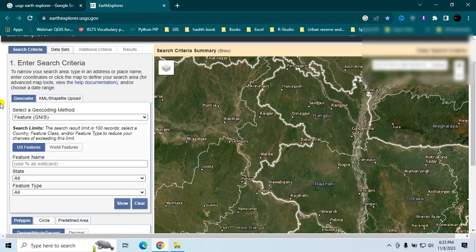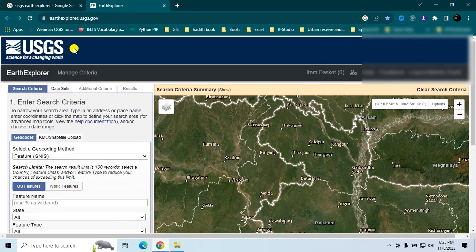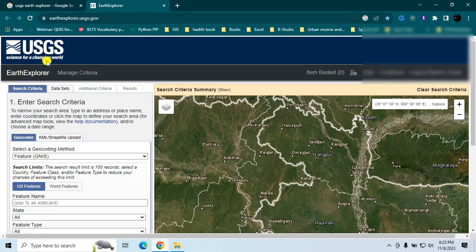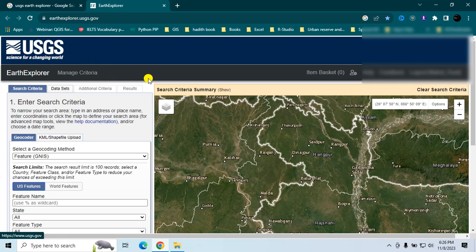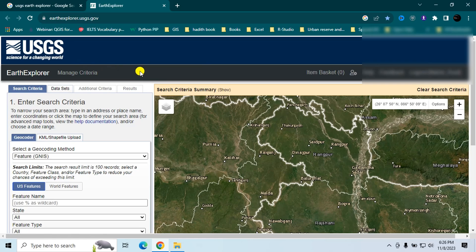Here is the website. If you are visiting for the first time, you have to register with your email address and password. Once you complete registration, you can easily log into this website using your username and password.